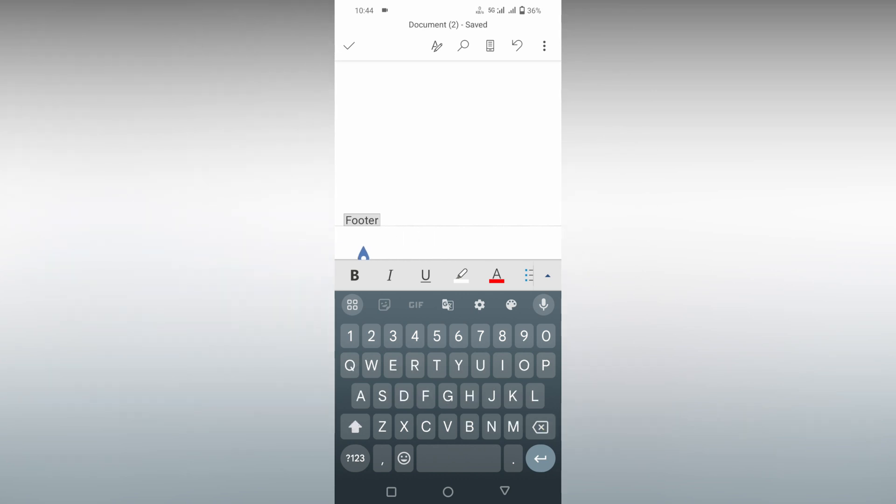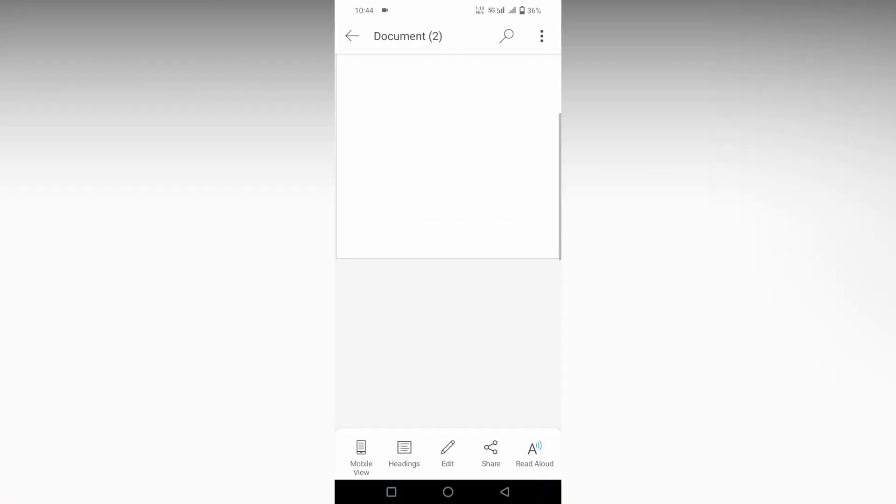This is the only solution that you can use to remove or delete the footer on your Microsoft Word Mobile, and then click the OK option after deleting it.